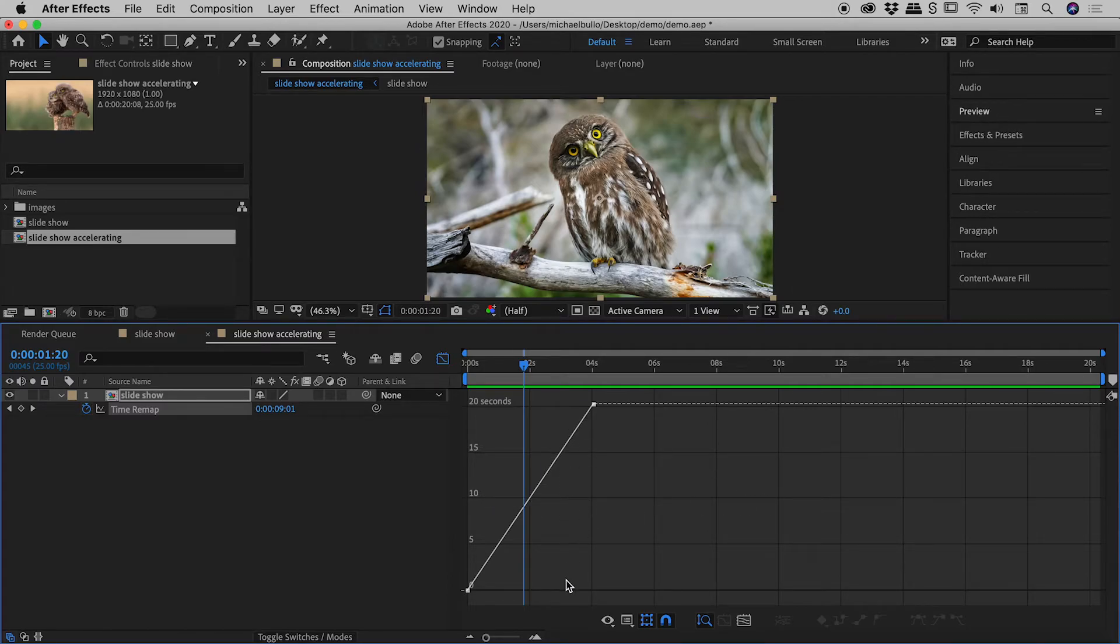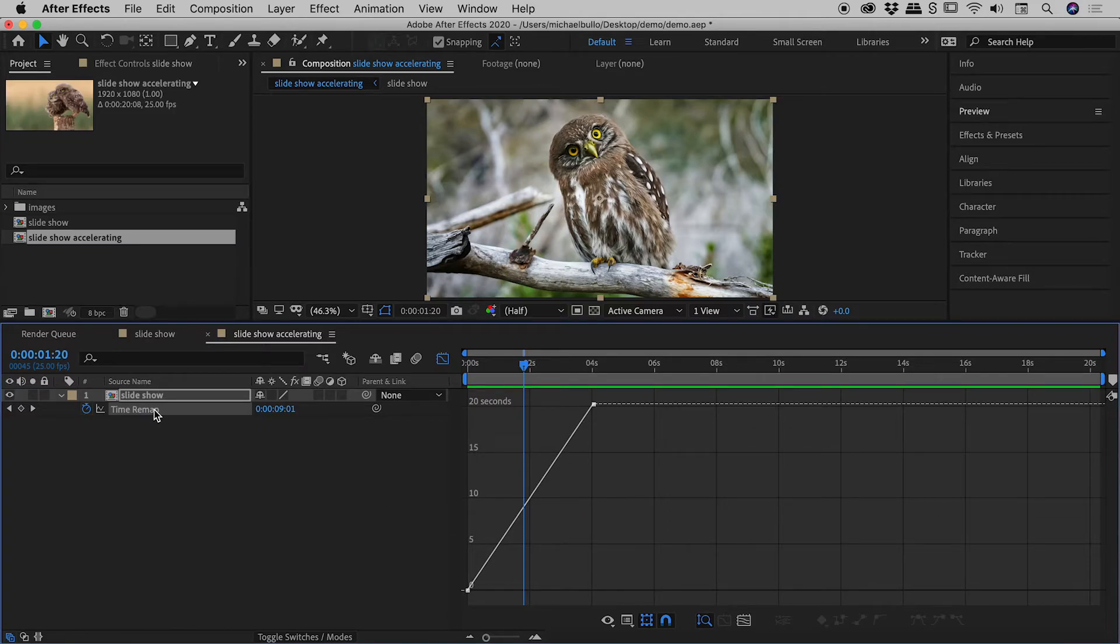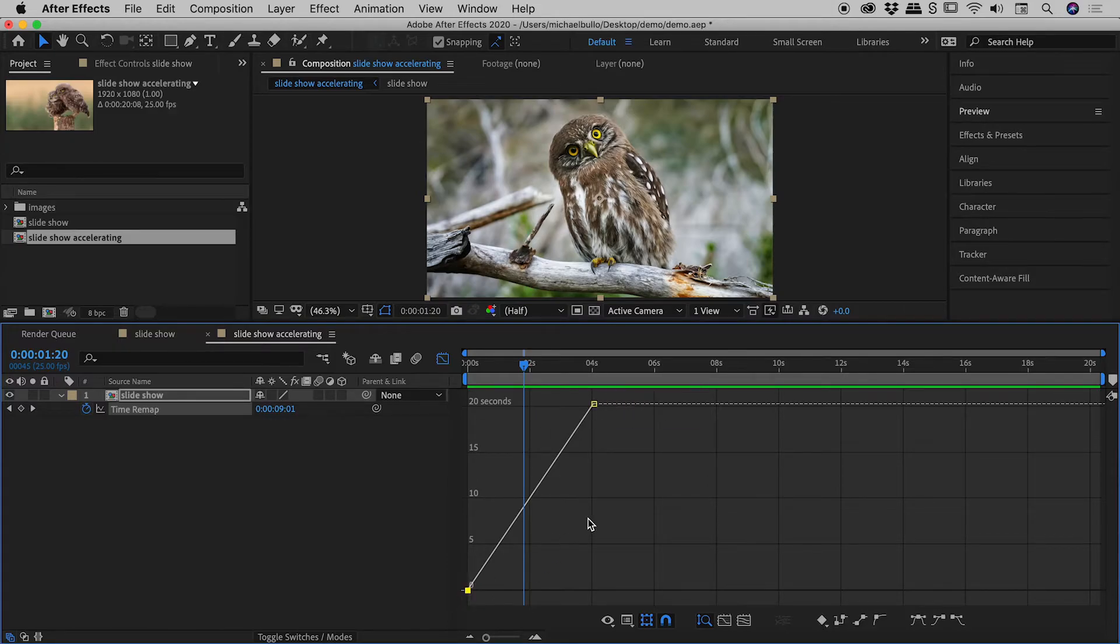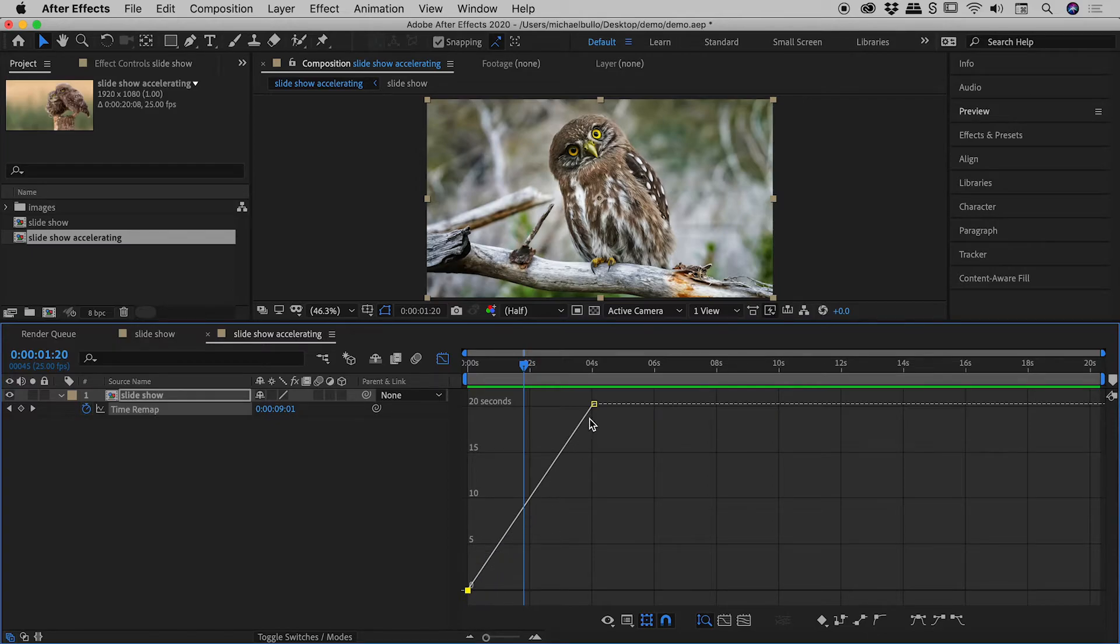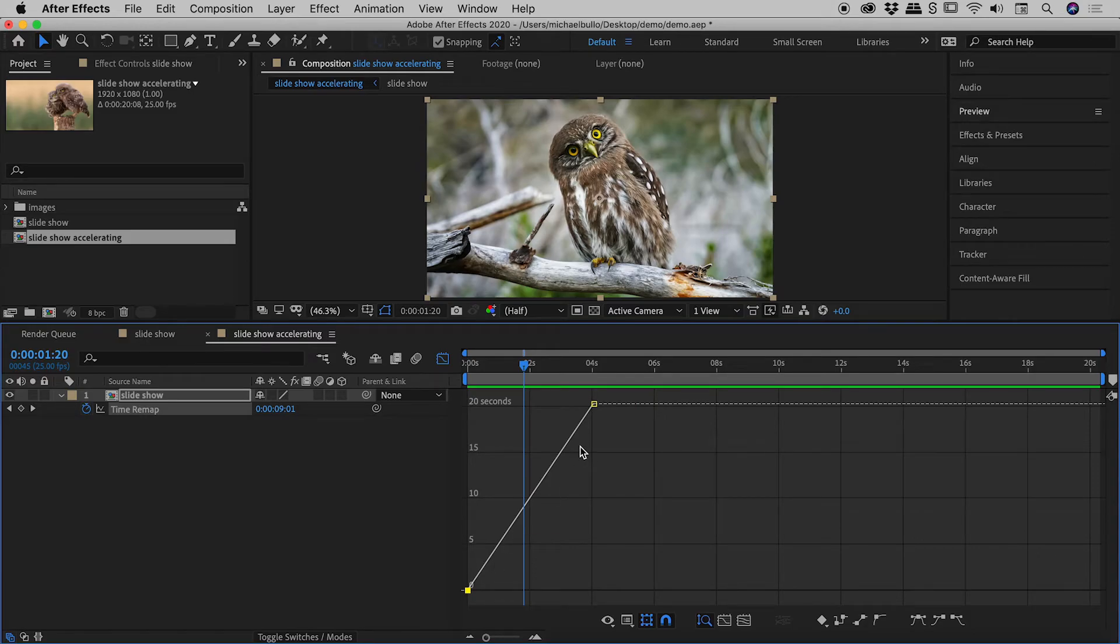But this vertical axis now represents the elements within the time remap option just here. So these little guys just here are the same keyframes we saw a few moments ago. So you can see we've got this linear movement between those two keyframes. We just need to convert this straight line into a bendy line, for want of a better term.